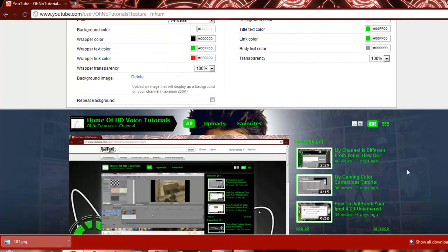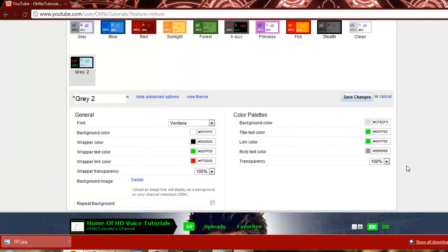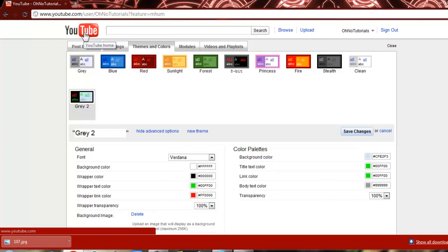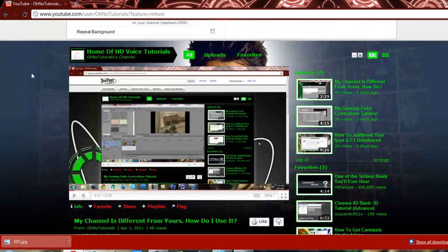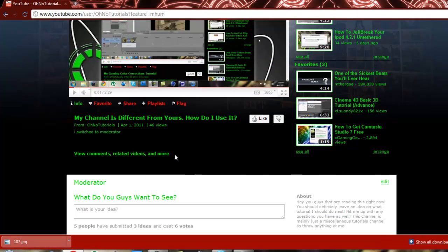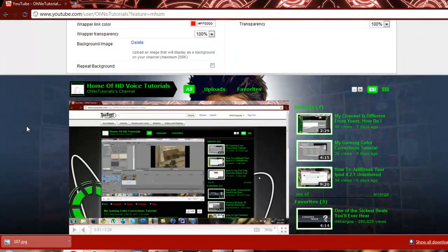So if you want to go ahead and find a different one, a different page that you might want that doesn't have a partnership, that would be a lot better, and you'd be able to use it on your page perfectly. This has been my tutorial on how to copy and or use someone else's YouTube background.